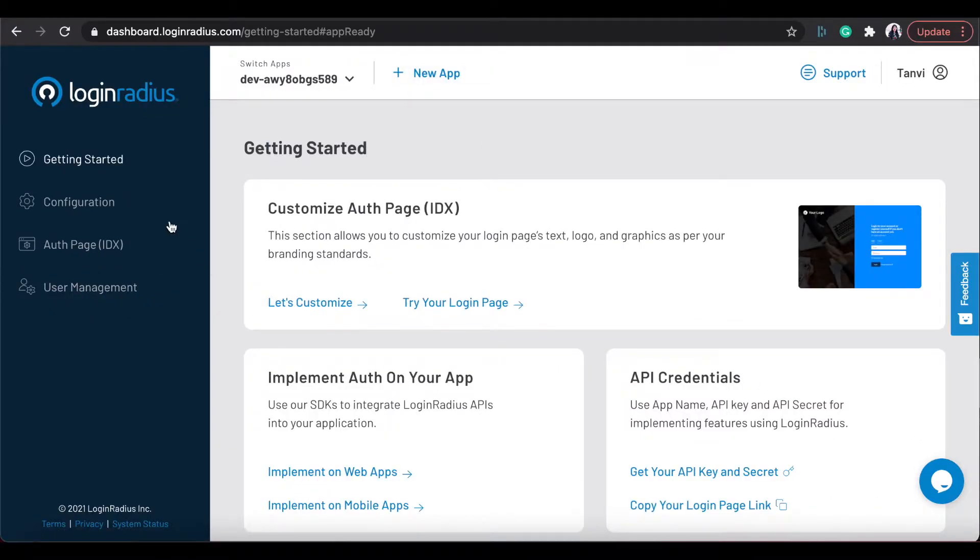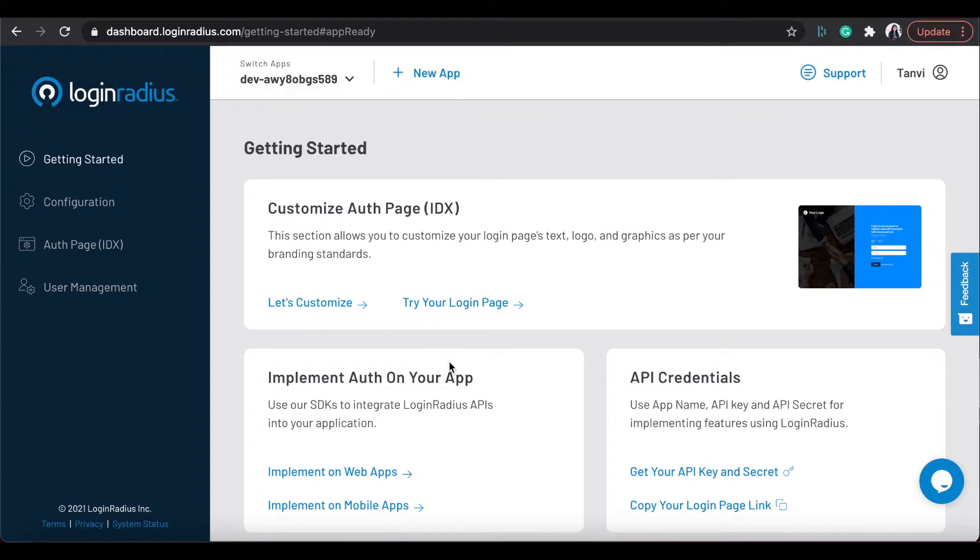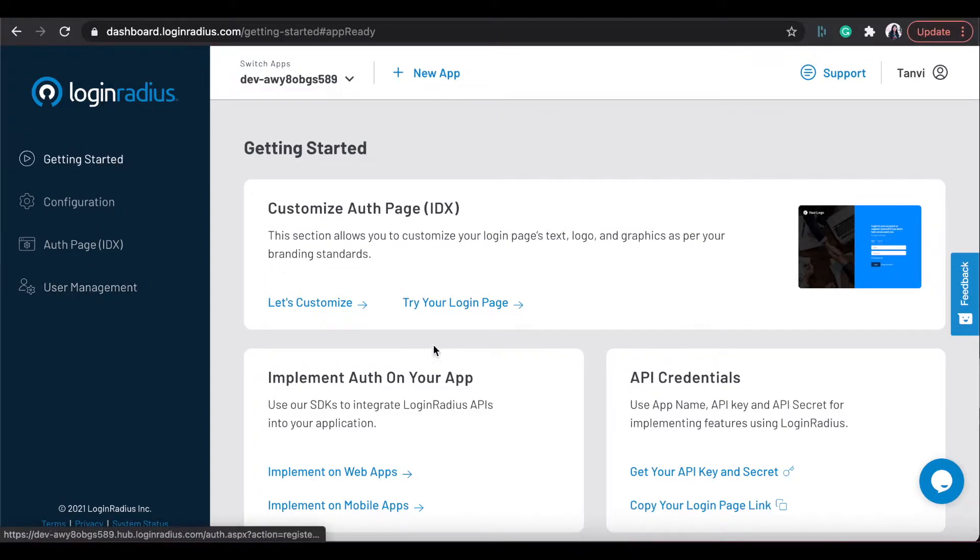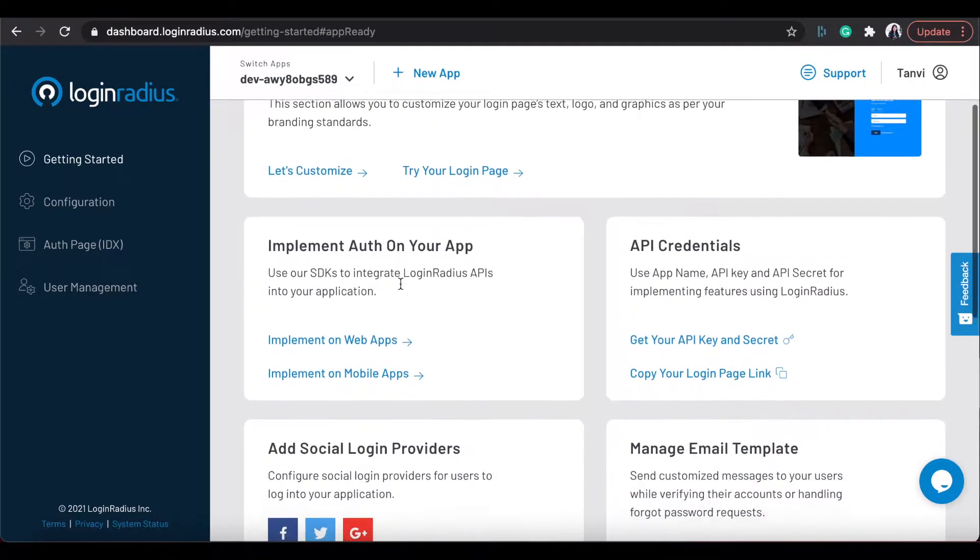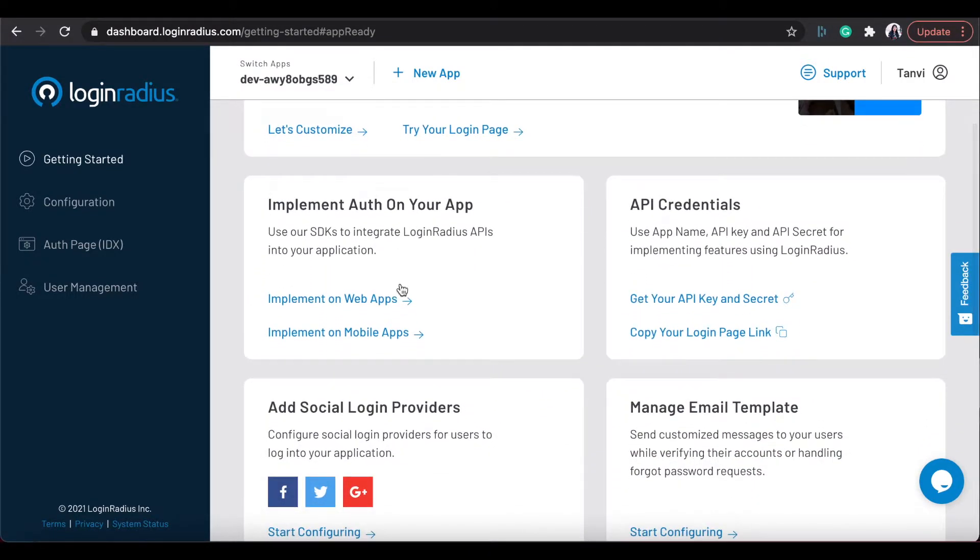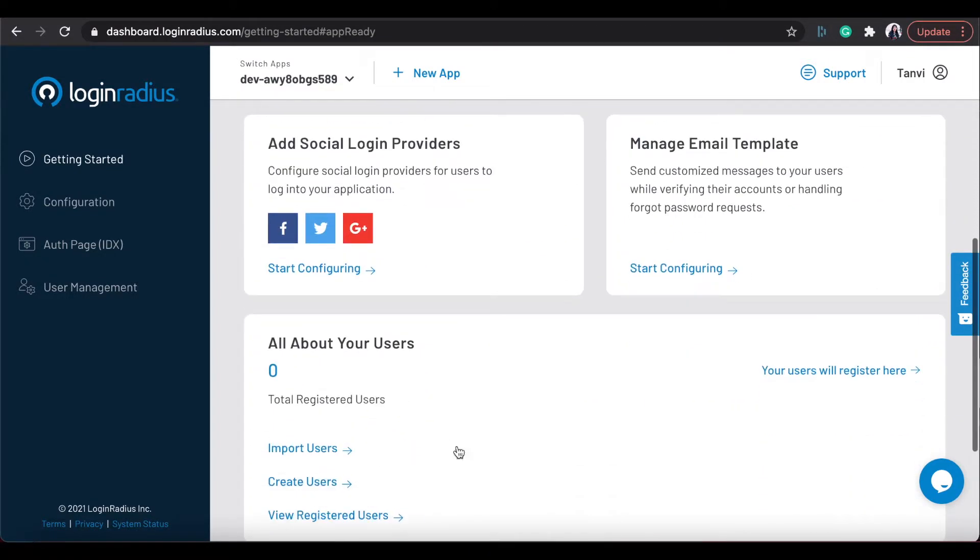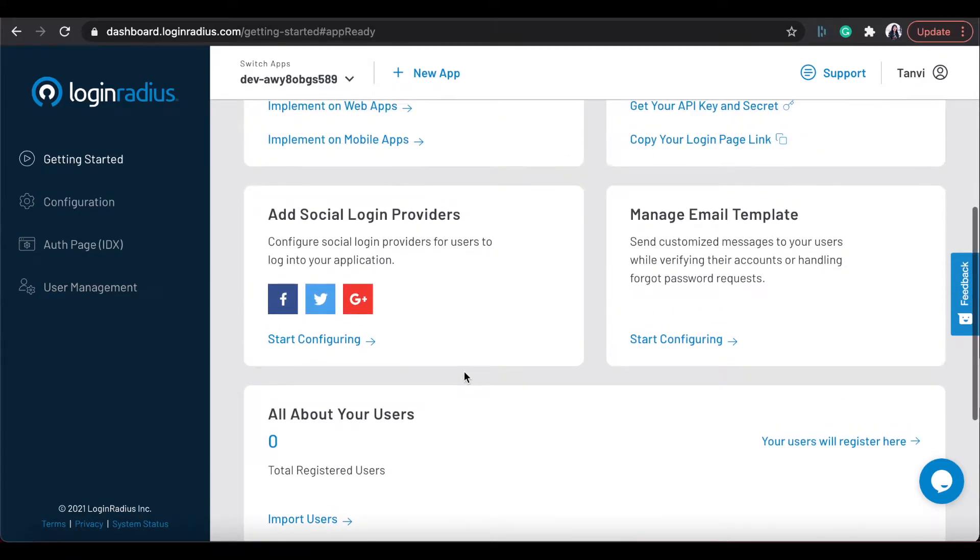After that, you will be landed to the Login Radius dashboard. Here, you can do some configurations which will be applied to Login Radius implementation in your platform. From getting started menu, you can see general features and links for configuring those features and can check insights of your users in your application.